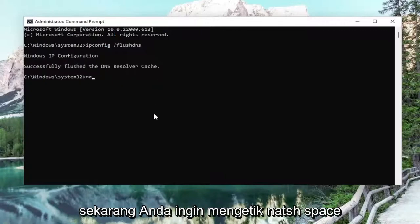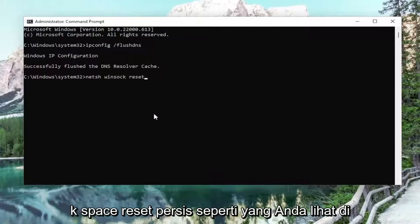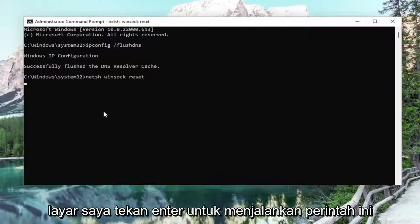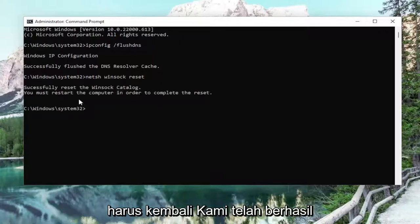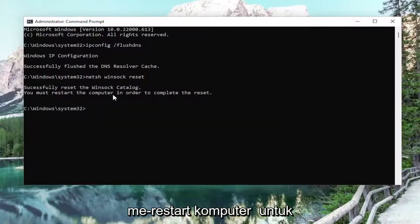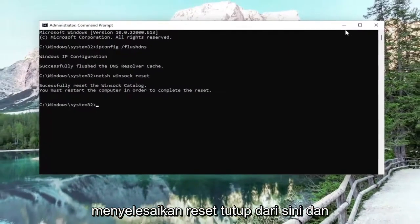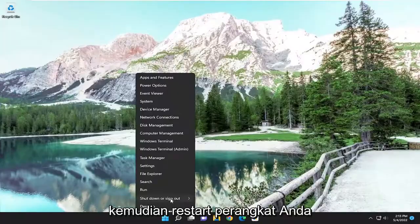Now you want to type in netsh space winsock space reset, exactly how you see it on the screen. Hit Enter to run this command. It should come back with: successfully reset the Winsock catalog. You must restart the computer in order to complete the reset. Close out of here and then restart your device.